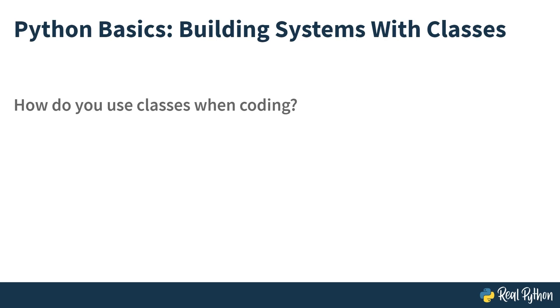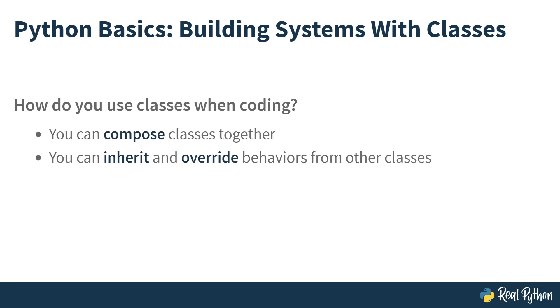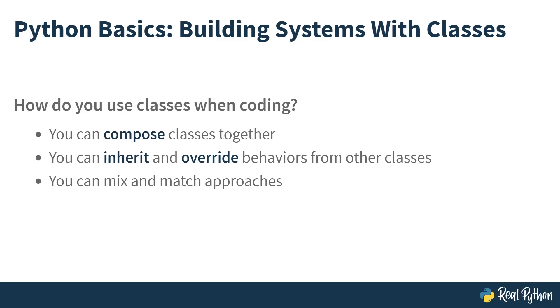You'll be taking a closer look at the question of how do you actually use classes when coding. In this course, you're going to see that you can compose classes together, inherit and override behavior from other classes, and mix and match these approaches to build more complex systems.